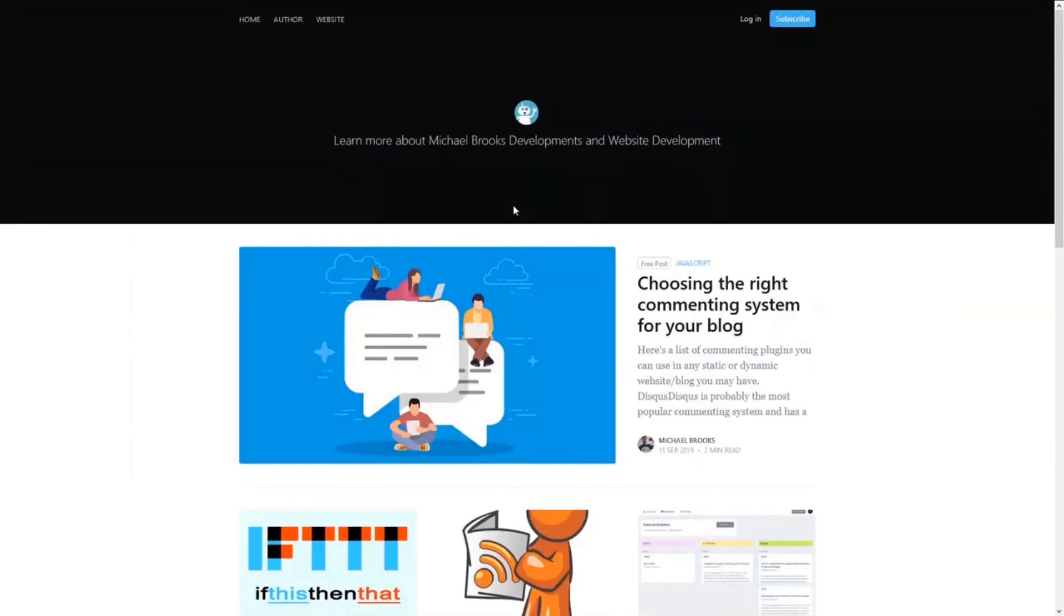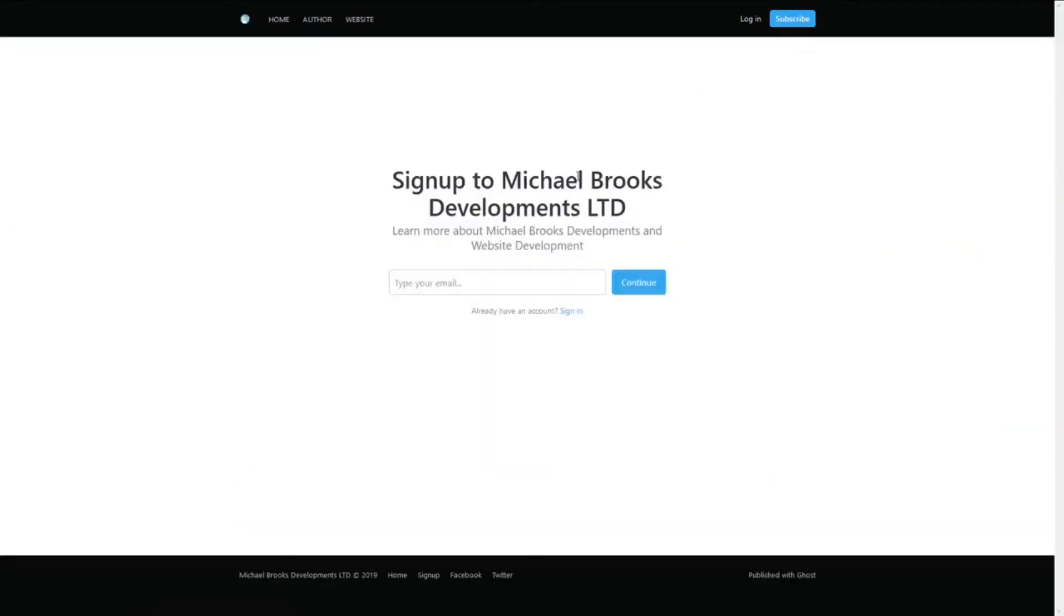If you would like to see more programming tutorials, hints and tips, please visit blog.michaelbrooks.dev and register as a member. You will then be able to receive emails, members only content and more.